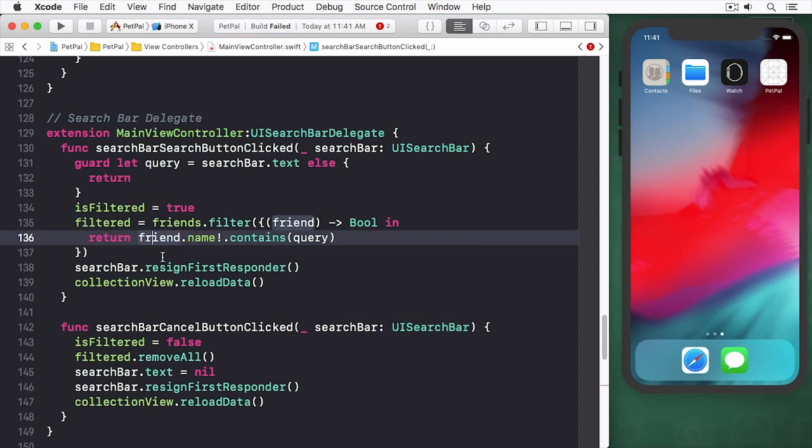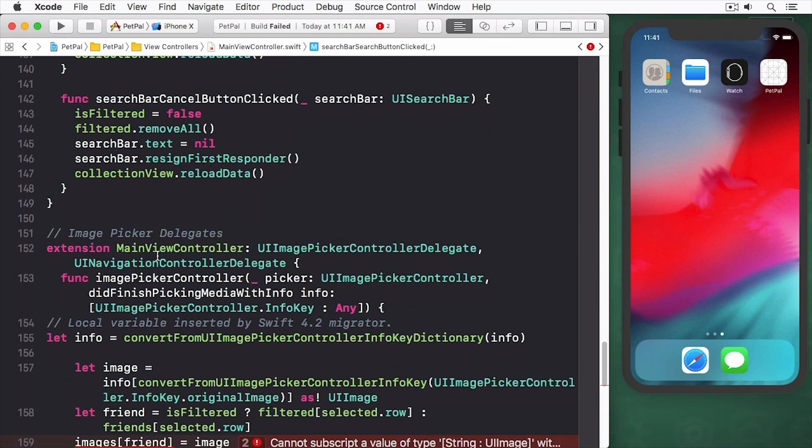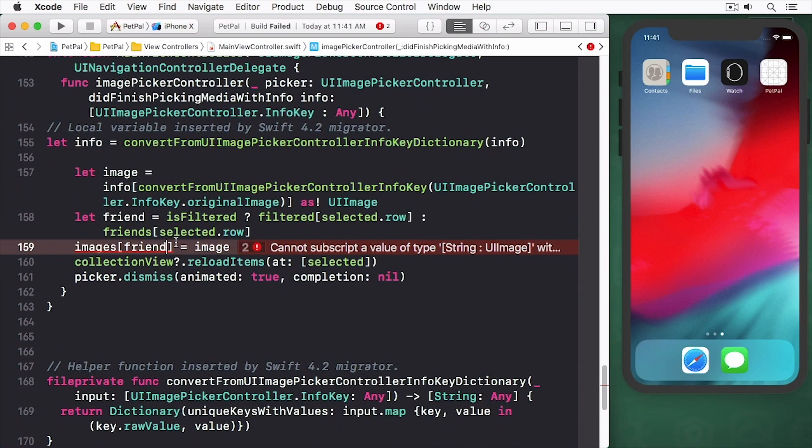Replace the references to friend in image picker controller did finish picking media with info and go to friend dot name.